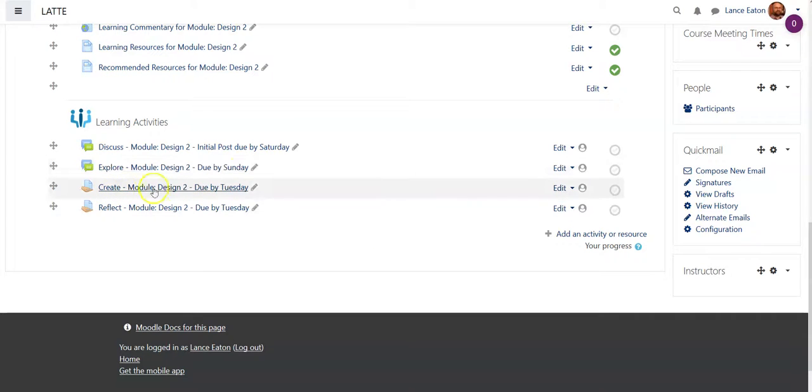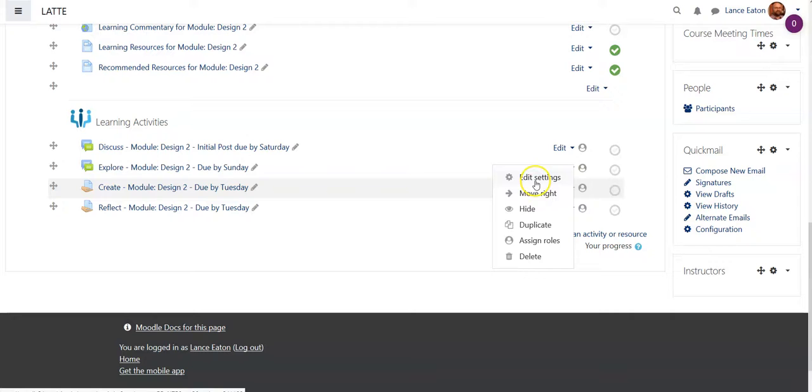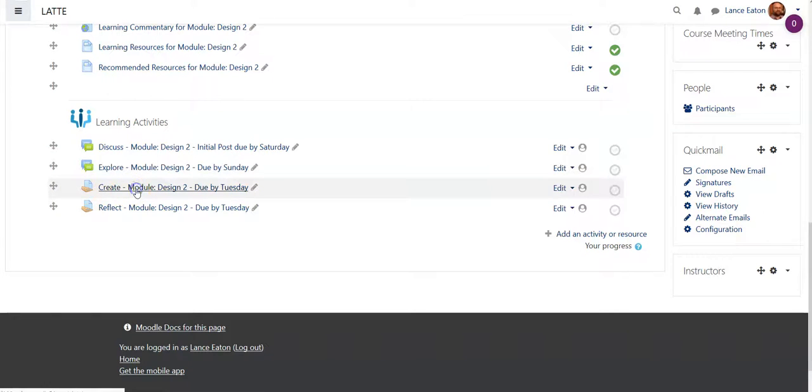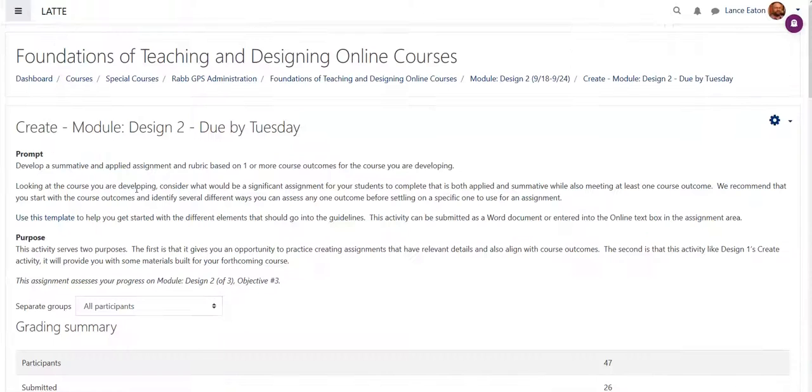So in this case I'm going to edit this item here. Actually, I'm not going to select edit, I'm just going to click on the item itself, and once I'm in here...